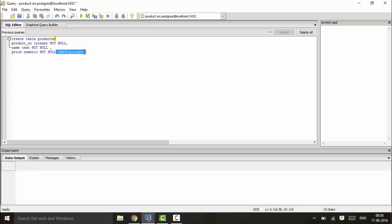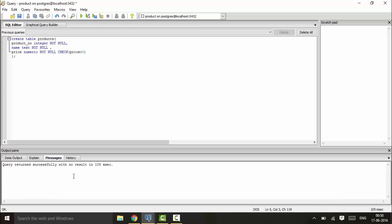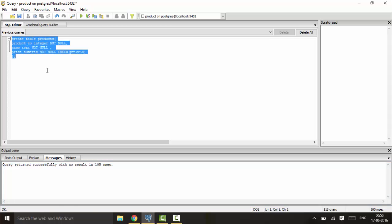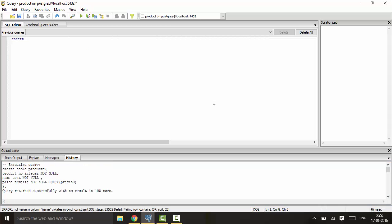Execute this and you see the table is successfully created. Next, I'll insert values into the table. INSERT INTO products values - suppose I enter 12 for product_number, then NULL for name, and -5 for price.